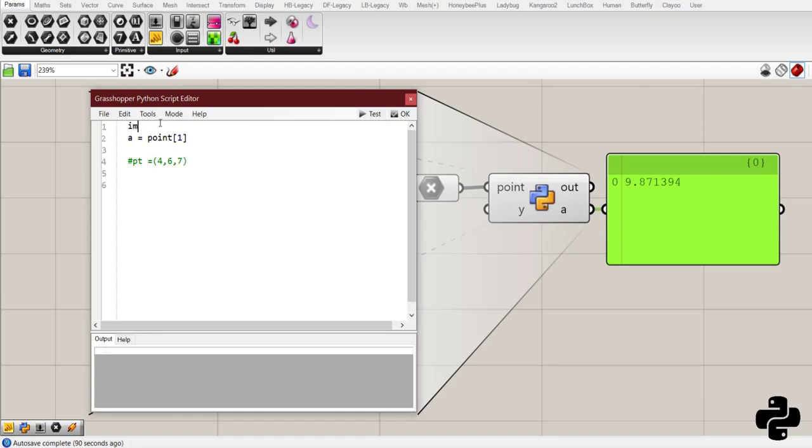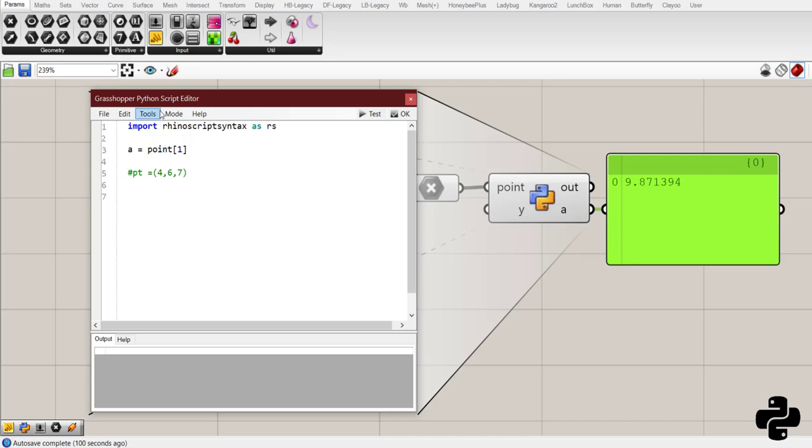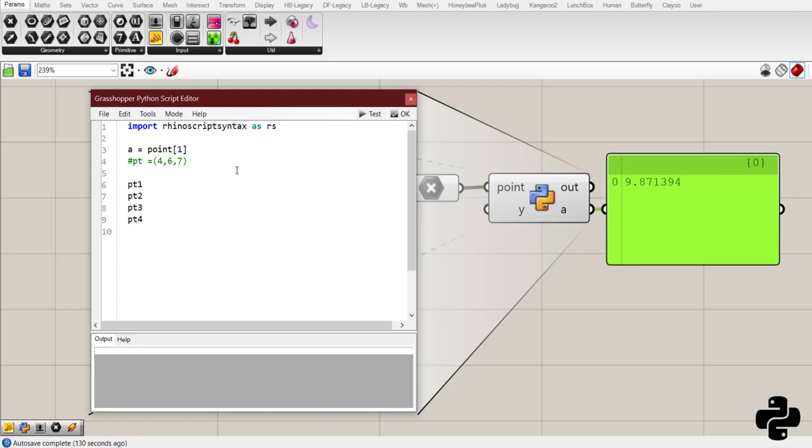Now we want to make a point. And for this we need to import the Rhino script syntax library as rs. I want to create the two other points that we don't have by the coordinates of the two points that we have. So, we have pt1. We also have pt2. But pt3 and pt4 are the ones that we need to find.